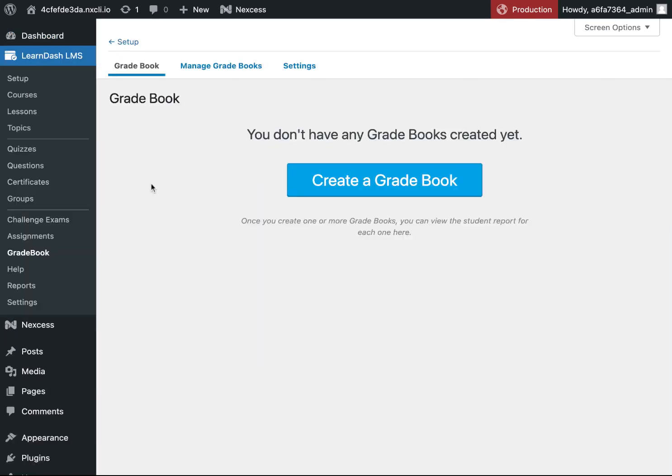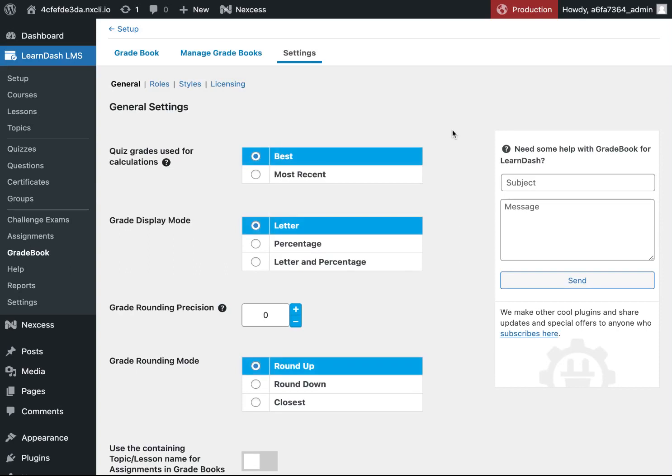Before creating your first gradebook, go to settings to set up your global settings. Gradebook will have default settings in place so you are able to skip this step. However, reviewing the settings and making adjustments is always a wise decision.